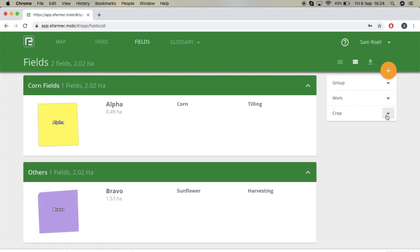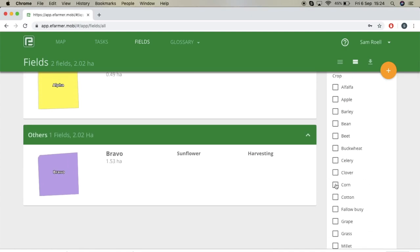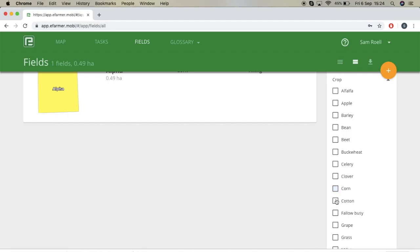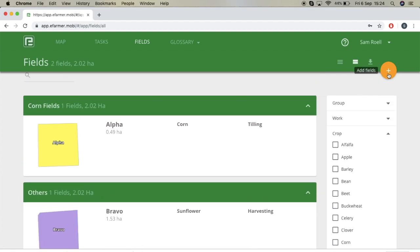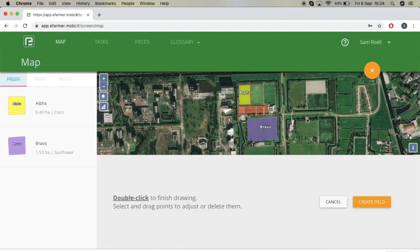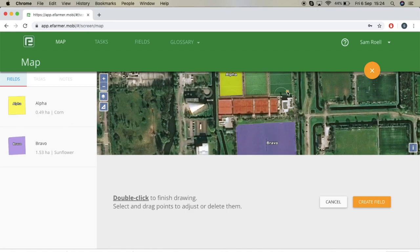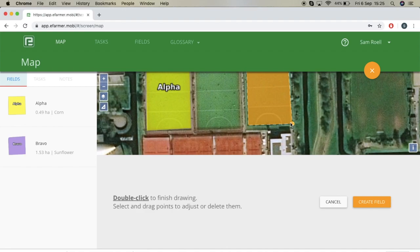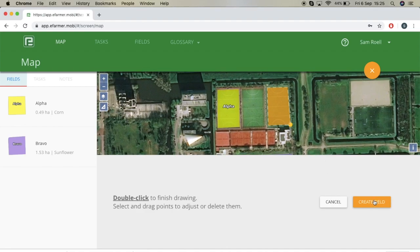You can do the same thing for the type of crop. If you choose corn, for instance, you will see that only field alpha shows. If you unselect it, all the fields come back. Now if you press plus to add fields, you can either import your field or draw a field. If you want to draw a field, select the area on the map, zoom in, click to set corner points, and if you double click it'll give you your field outline.